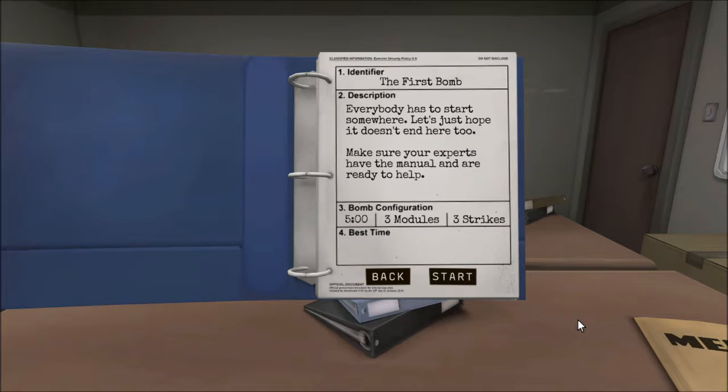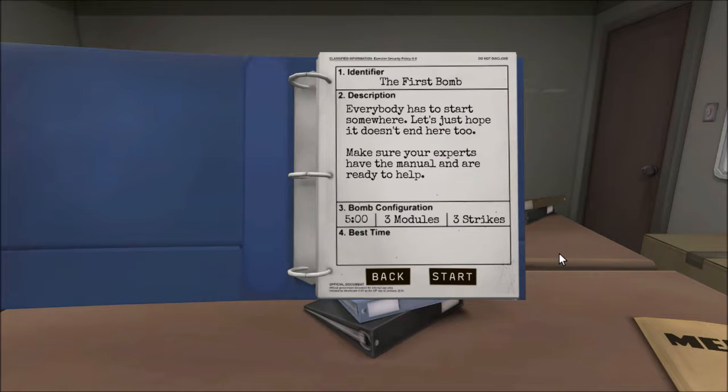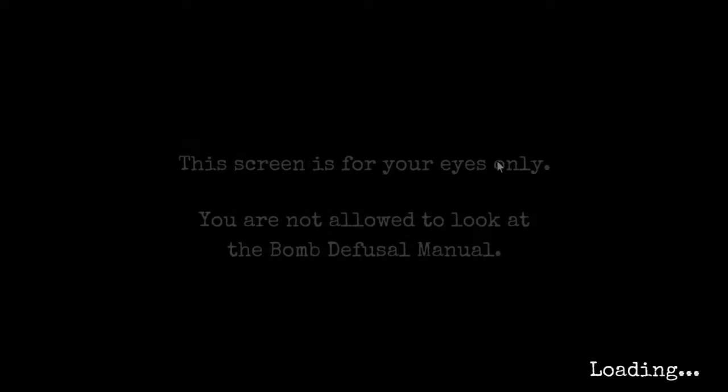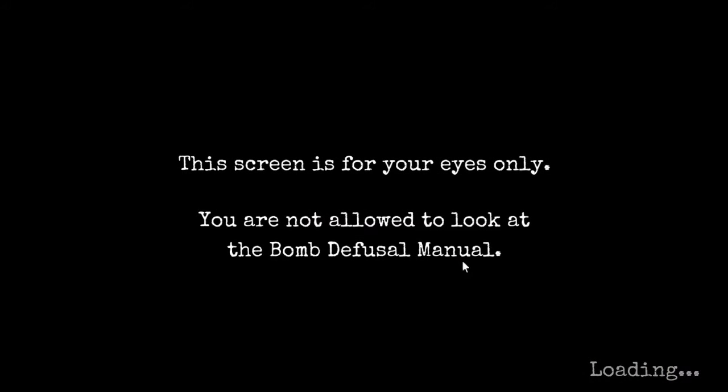Hey, I'm ready, man. Bomb configuration. Five minutes, three models, three strikes. Best time. Alright, dude, hit the button. It's loading. I'm the expert. Yeah, that's what the mayor, that's what the thing told me. I'm an expert and you're not. Alright, here's a new guy.